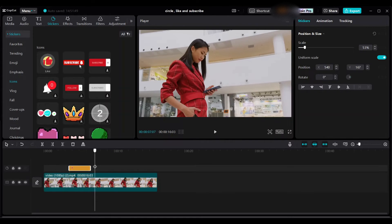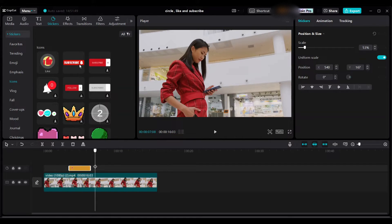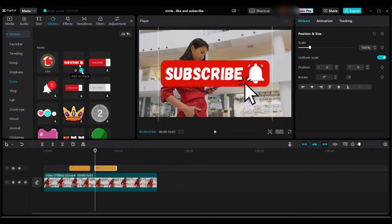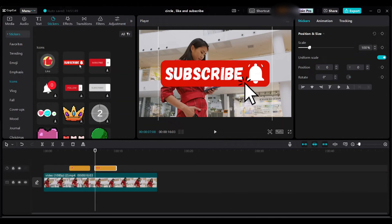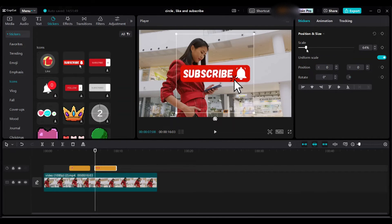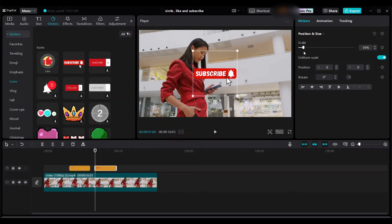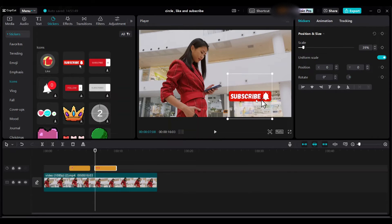And then next, if you want to add subscribe in your video, this is very easy. You can get the subscribe stickers under icon. Select and add into timeline, and you can adjust the size by using scale on the right side position and size.